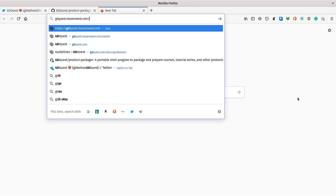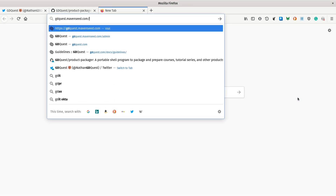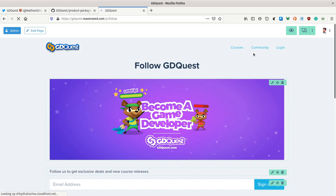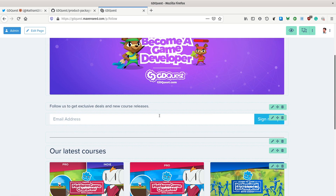In particular, if you want to know when the courses are out, I'll leave you a link to our follow page. You can subscribe via email, and when the course is available, you will get an extra early access coupon.